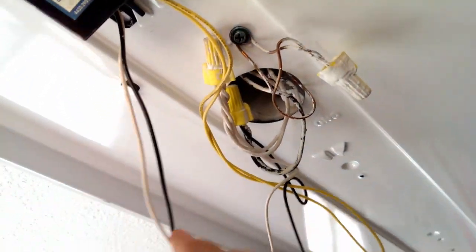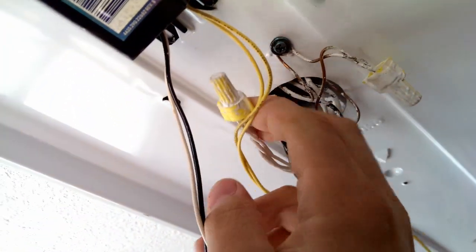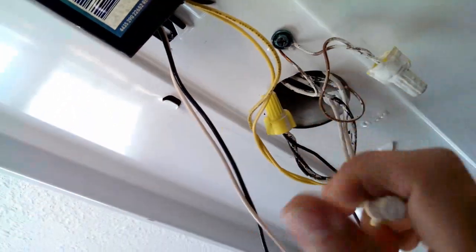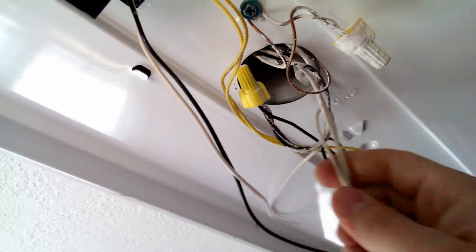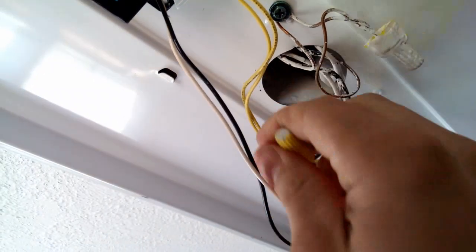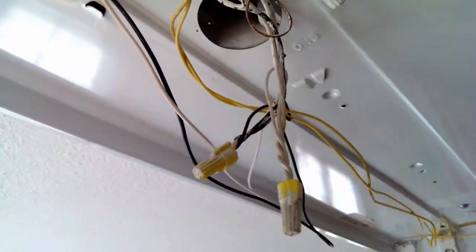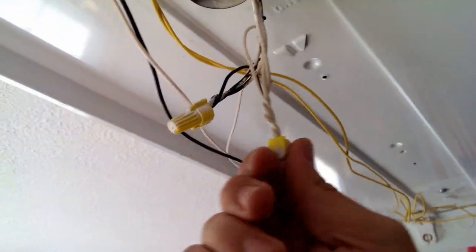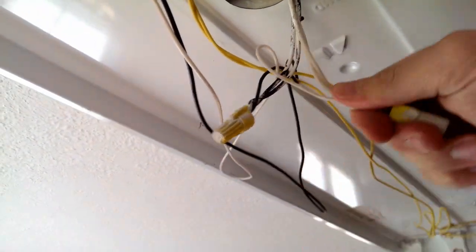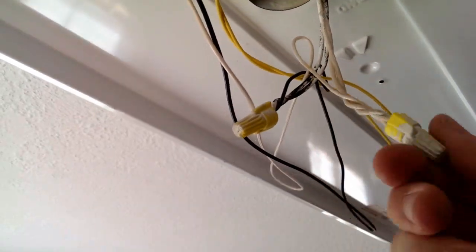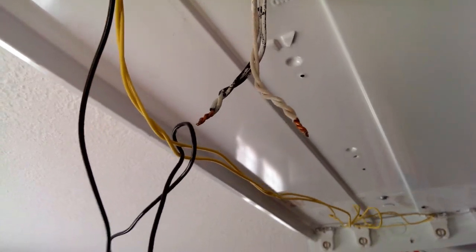Okay we can leave the ground there because that's grounded to the frame here and we'll just take these two off of here and voila.